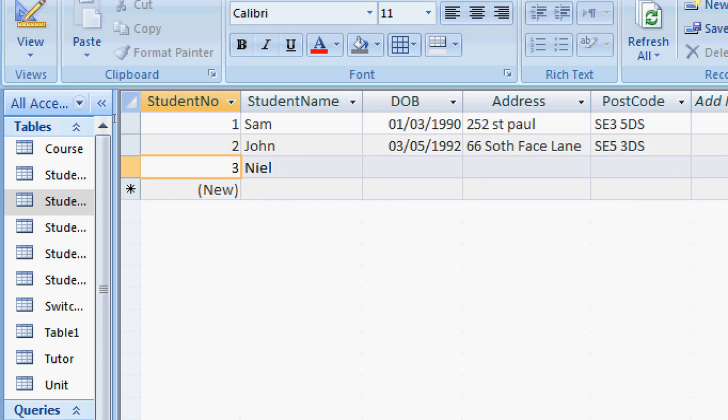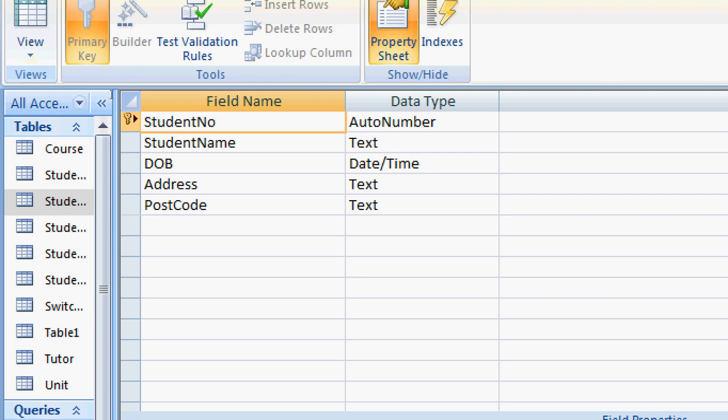In order to change this, I need to go to design view. I need to select student number, and my data type has to be auto number.